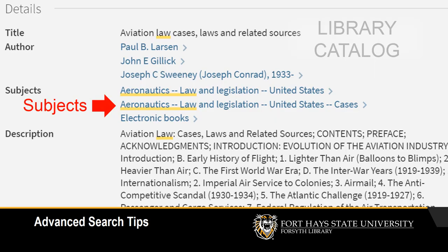That's where something called subject headings come in. Subject headings are words or phrases that describe the major topics covered in an article, book, or other source of information. When you search by keyword, you might get results that only mention your topic in passing. When you search by subject heading, you'll only get results that go into more depth.